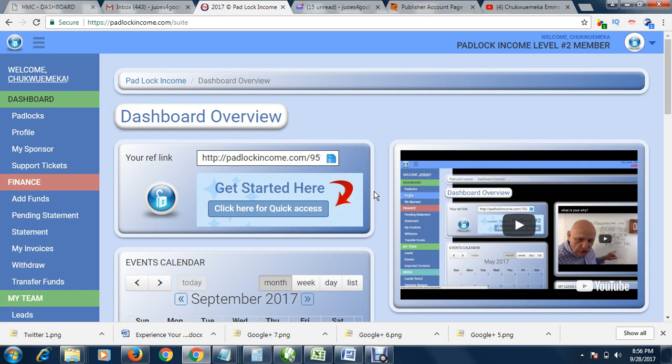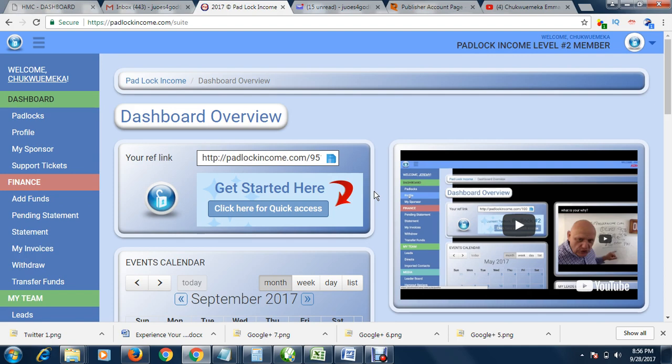Your only assignment is just to follow instructions and to do the daily tasks each day. Make sure you do your daily tasks and leave the rest. Leave the sales for the platform, leave the email list building for the platform, leave the autoresponder for the platform. The platform does everything for you.